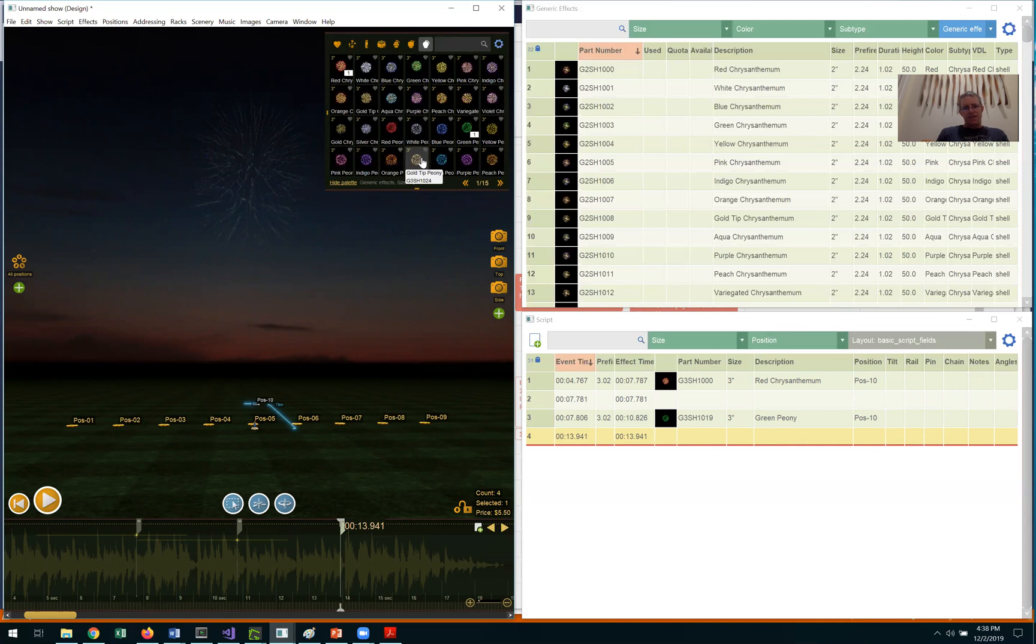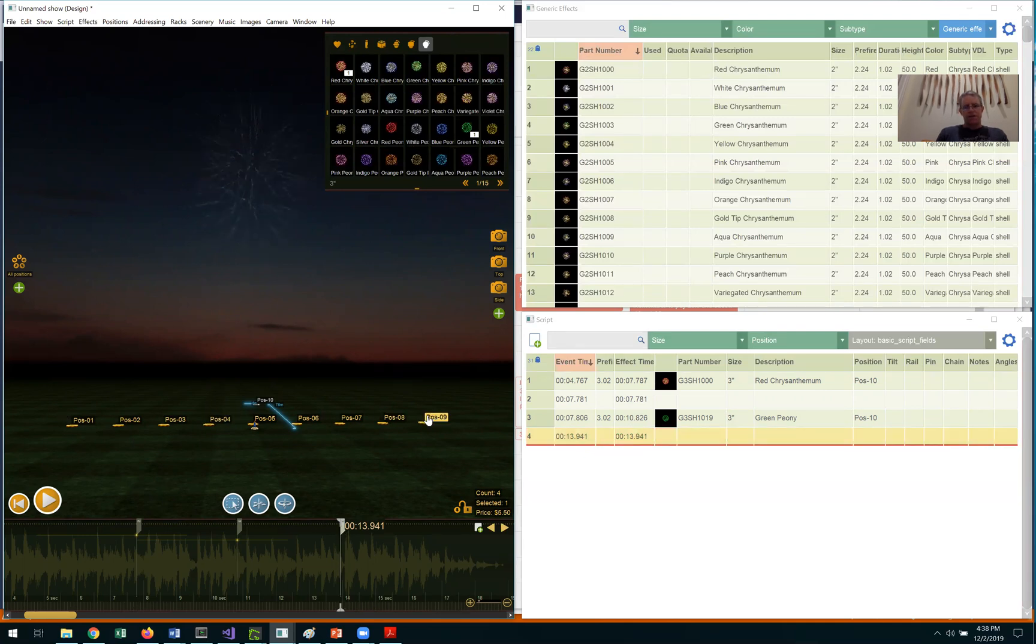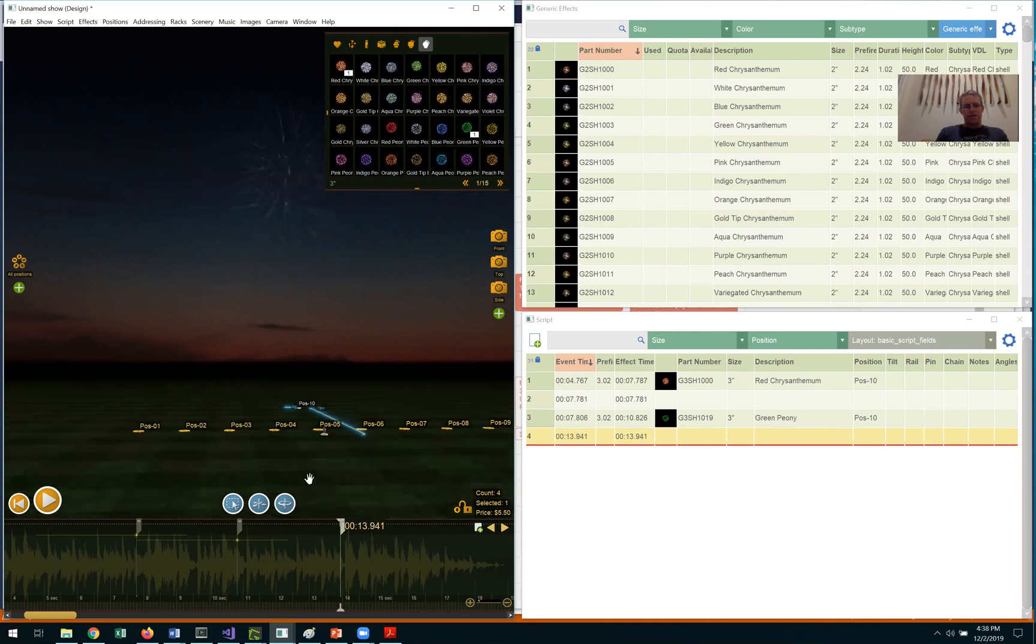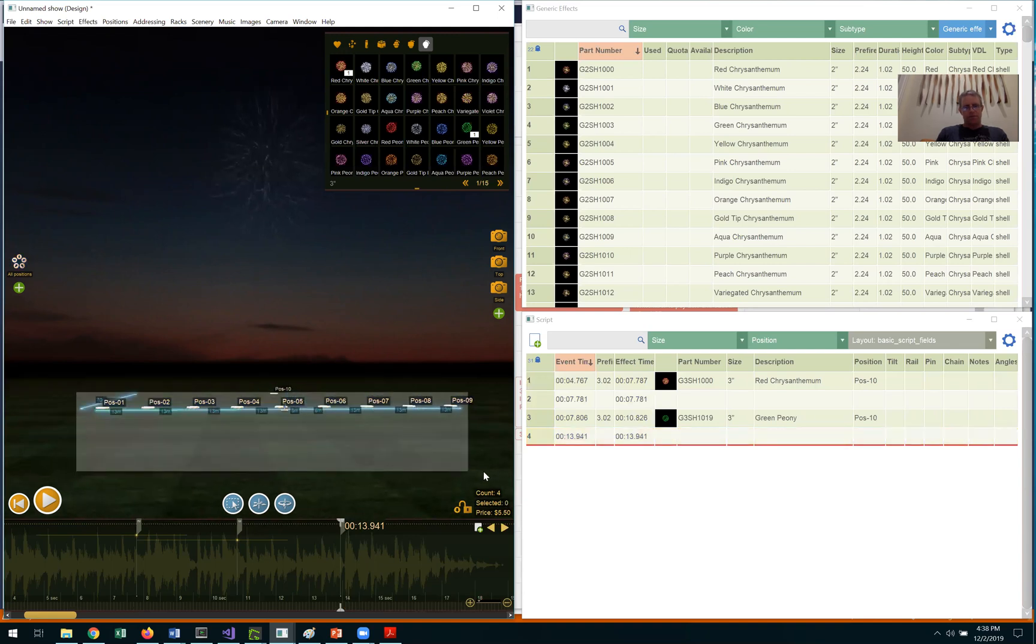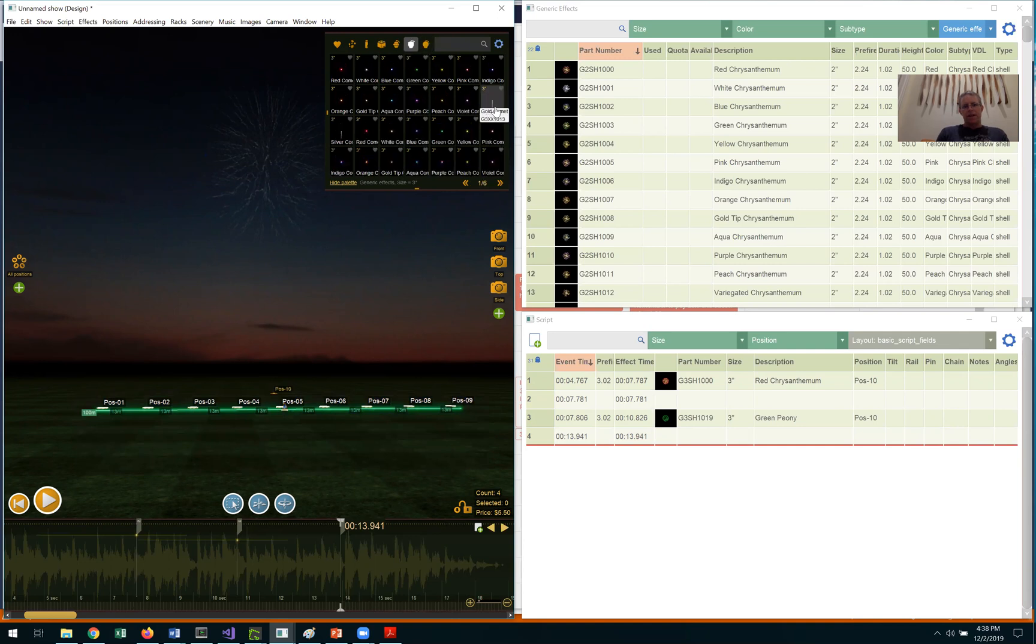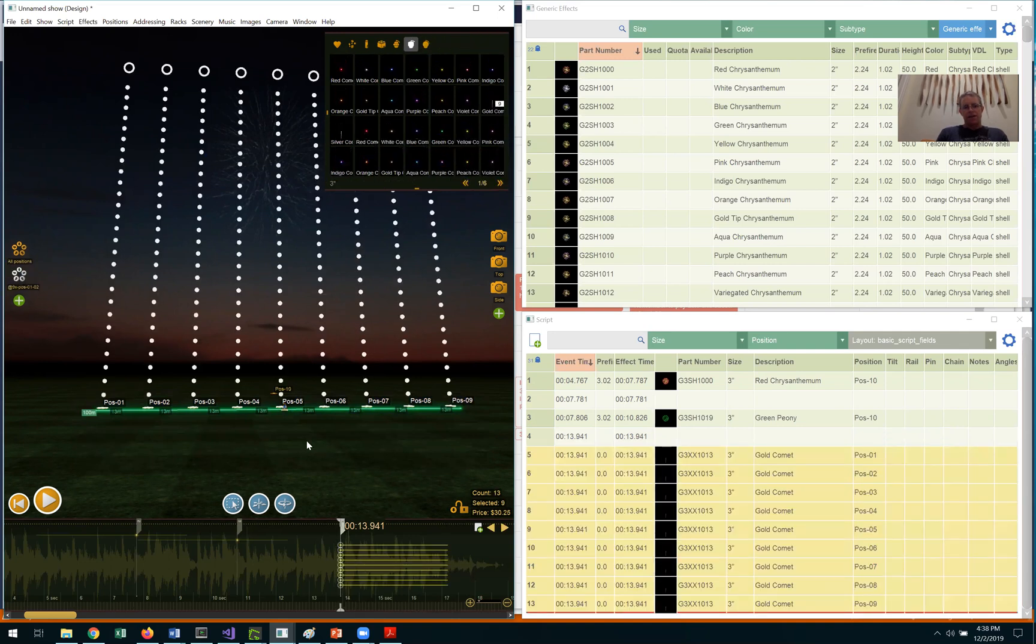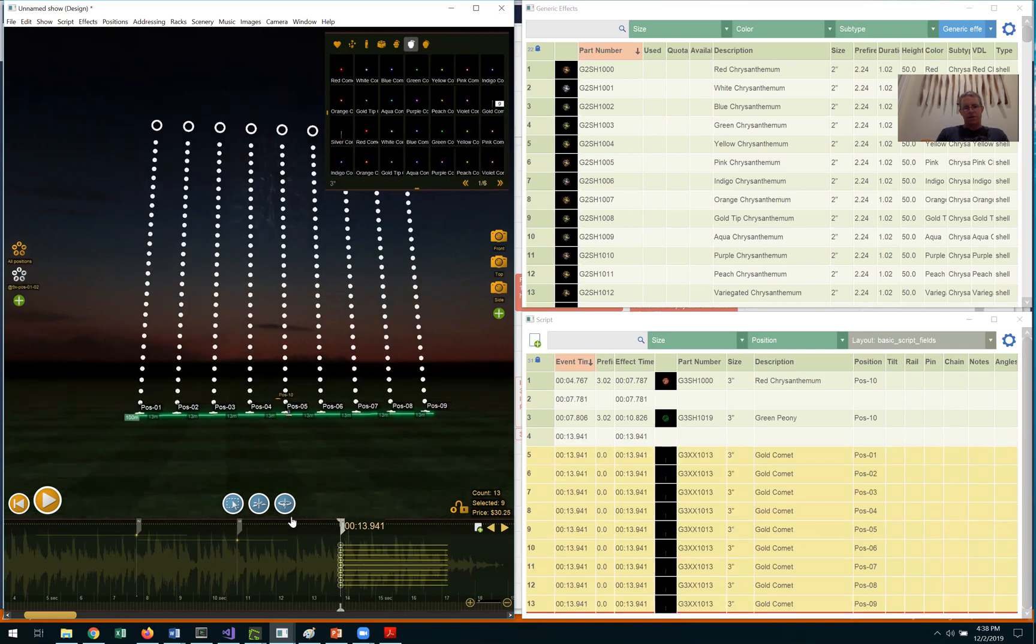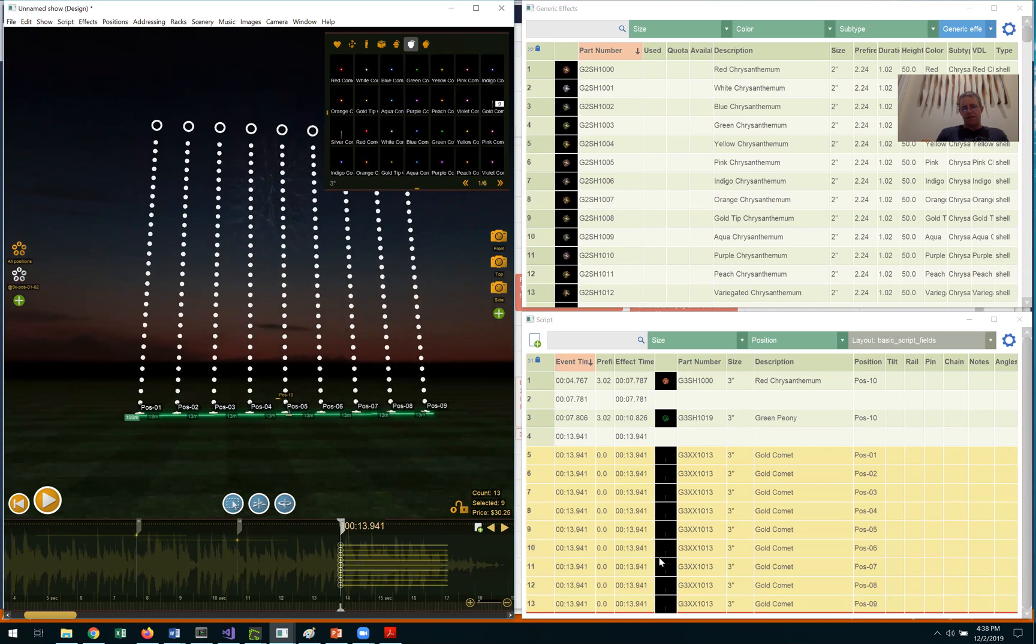In this example, I'd like this last time cue to reflect a big fan of positions coming from the front, position 01 through position 9. So I'll select all of these positions and insert a comet into all of them. You can see the comets were just added there and over here in the script window.